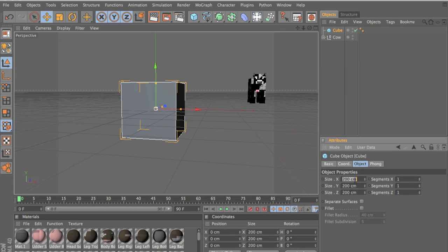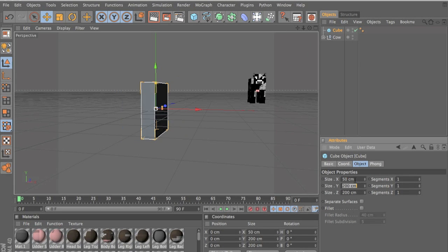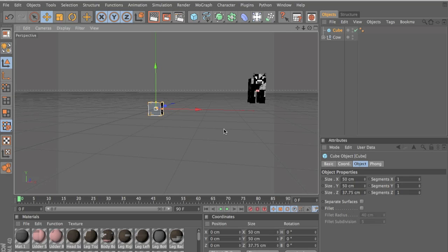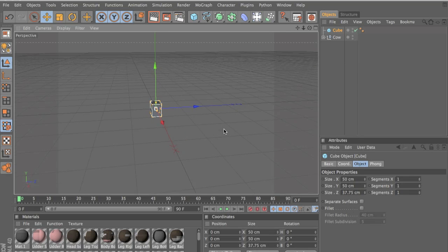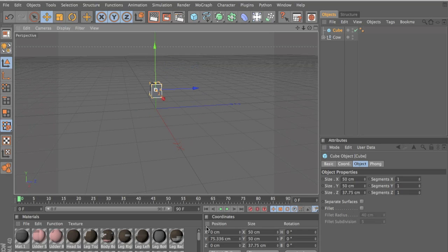And now we have the head. So when we go here, we type 50, 50 and 37.5. So we have the head now, so it's perfect size of the Minecraft character.